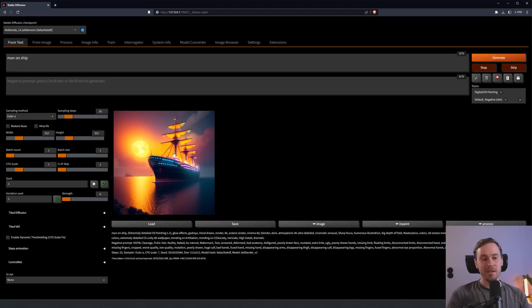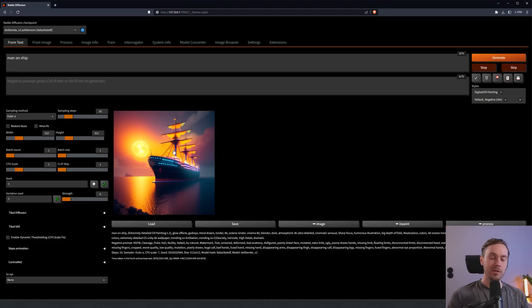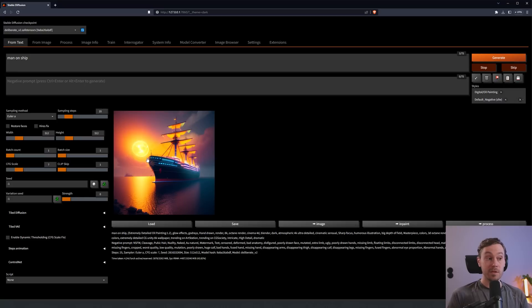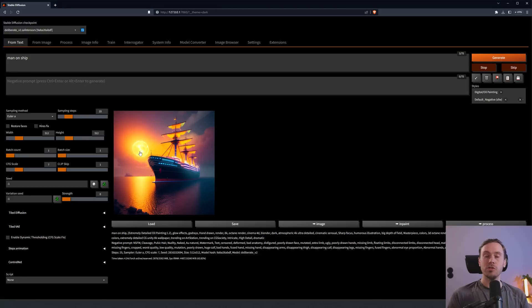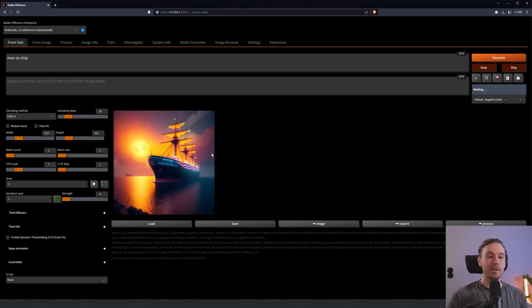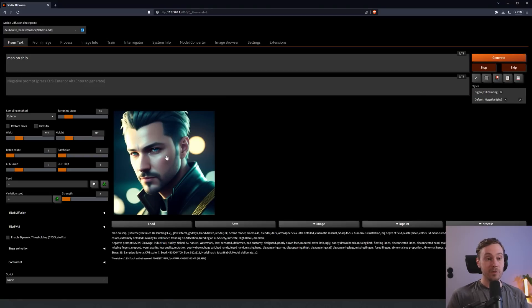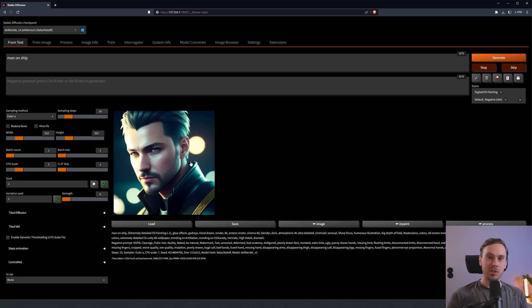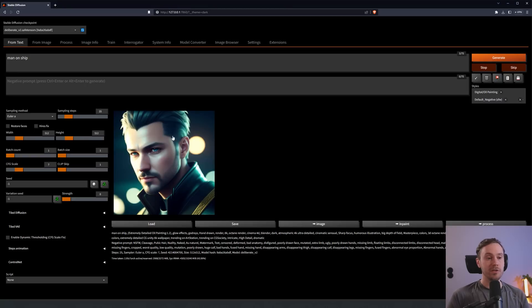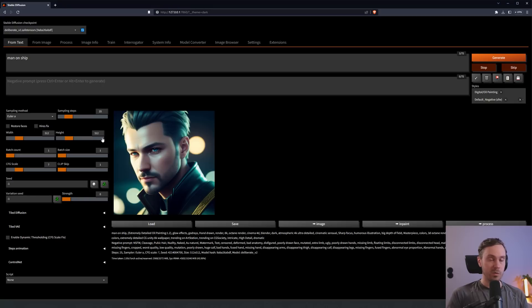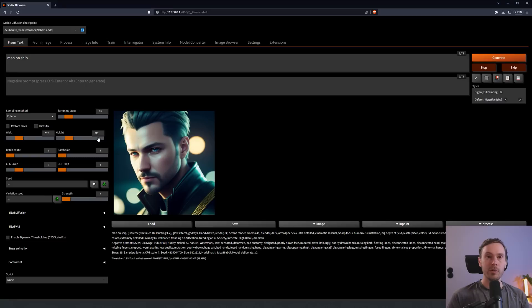The sampling steps is how many steps, if you see it as frames, to generate your image. It will take 25 steps to reach this image. This image starts as noise, and each step makes the image a little bit better. The width and height is basically the size of the image. The default is 512 by 512 for most models.